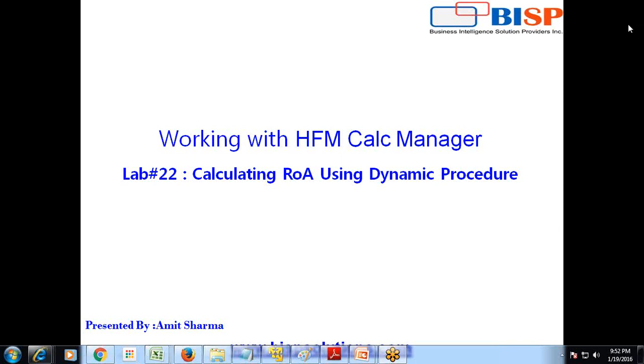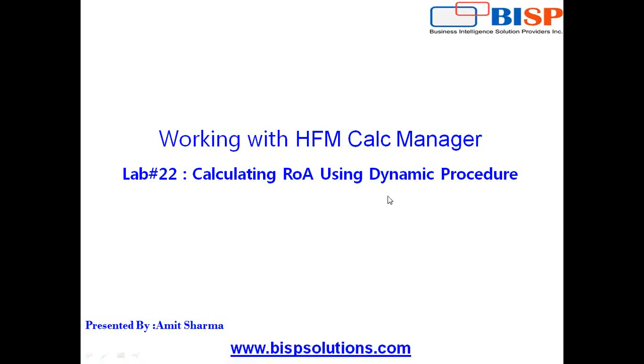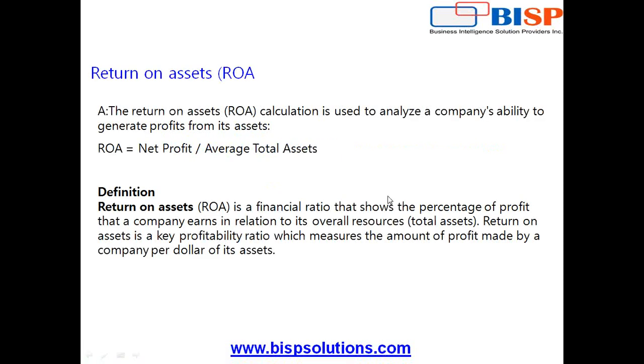Hello friends, once again welcome to BISP solutions.com. My name is Amit and today I am going to show you how you can calculate return on asset using dynamic procedure. Before we get into detail how to write the HFM rules in calculation manager, let's understand exactly what is return on assets.